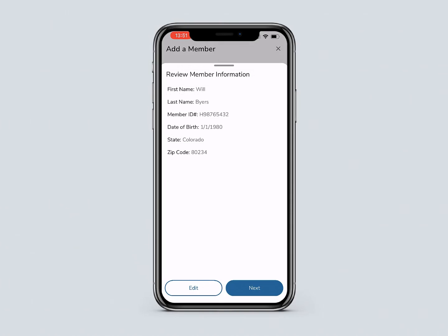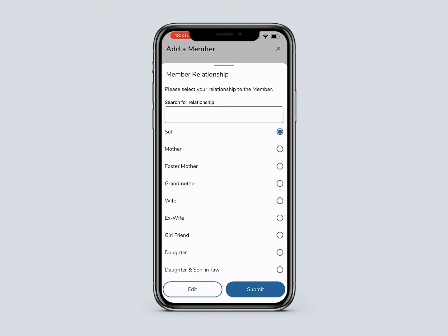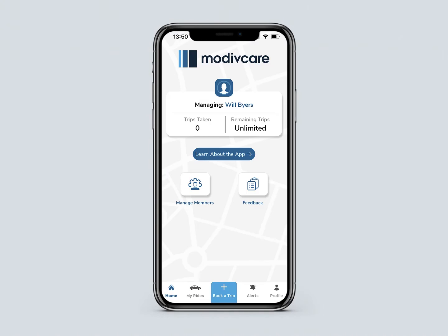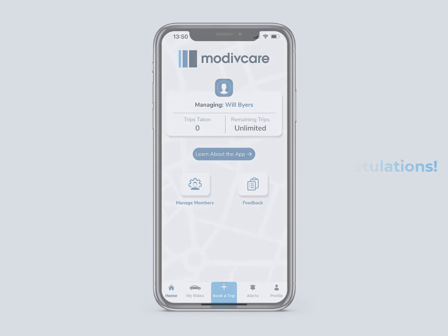You will be prompted to review member information. If all the information is correct, select Next. Select your relationship to the member. To continue, press Submit. Congratulations! You have created an account and added a member.